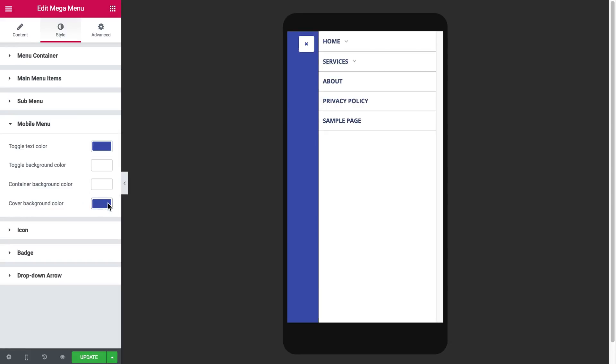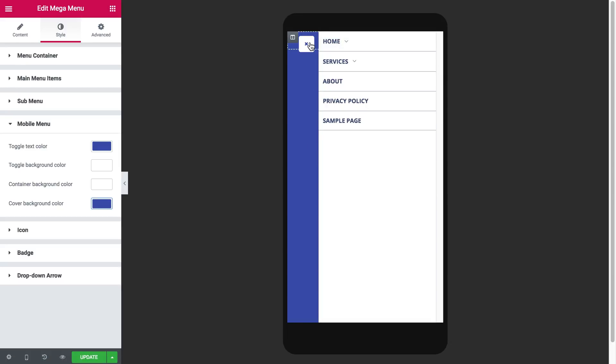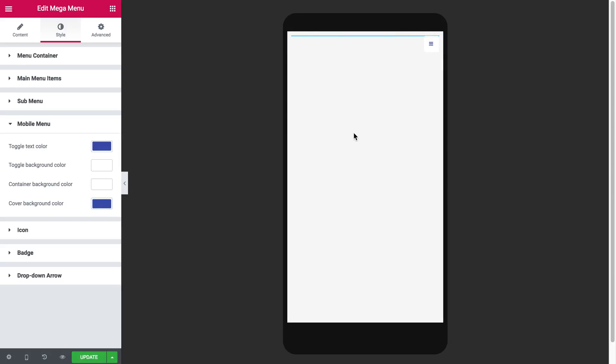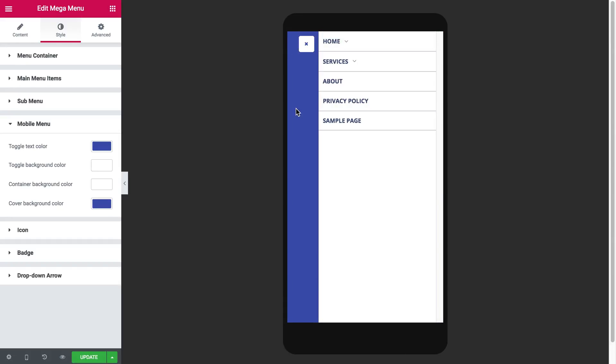As you see you can change the color of the elements that appear on the mobile. So now you know what settings you have for the menu that's gonna appear on the mobile devices.